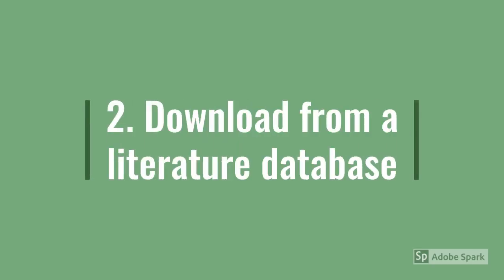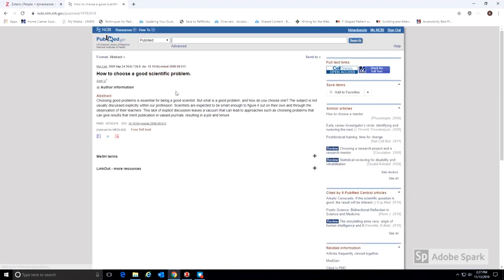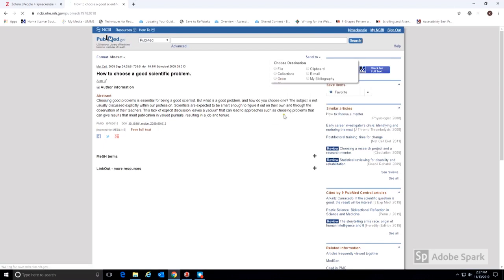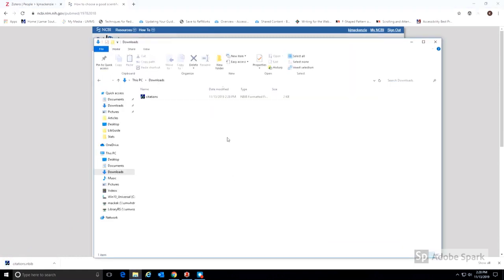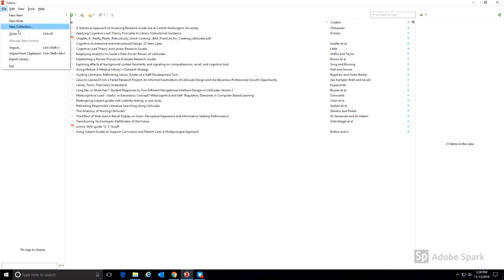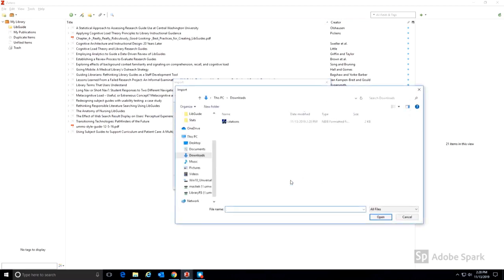Items can also be added without using the web importer. To add a single citation, choose Send to Citation Manager, which will then download an NBIB file to your computer. This can be found in the Download folder. To import the citation to Zotero, choose File, Import, and add the file from the Download folder.